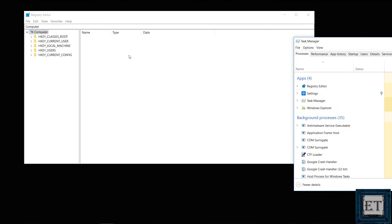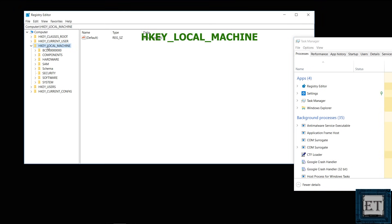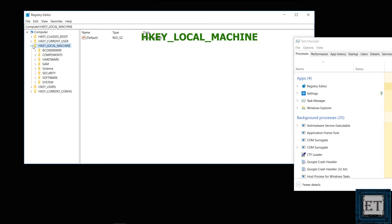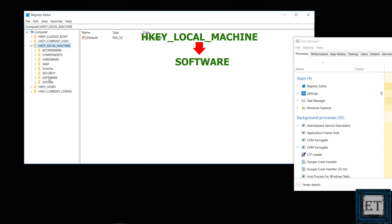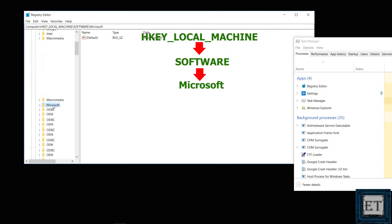You should then see your registry editor page pop up. Here you want to double click on the folder HKEY_LOCAL_MACHINE. And that should open up a number of other subfolders underneath it. You can also click the little arrow next to each folder to expand it. Now next you want to double click on the folder named software. Then locate the folder named Microsoft and double click on it.